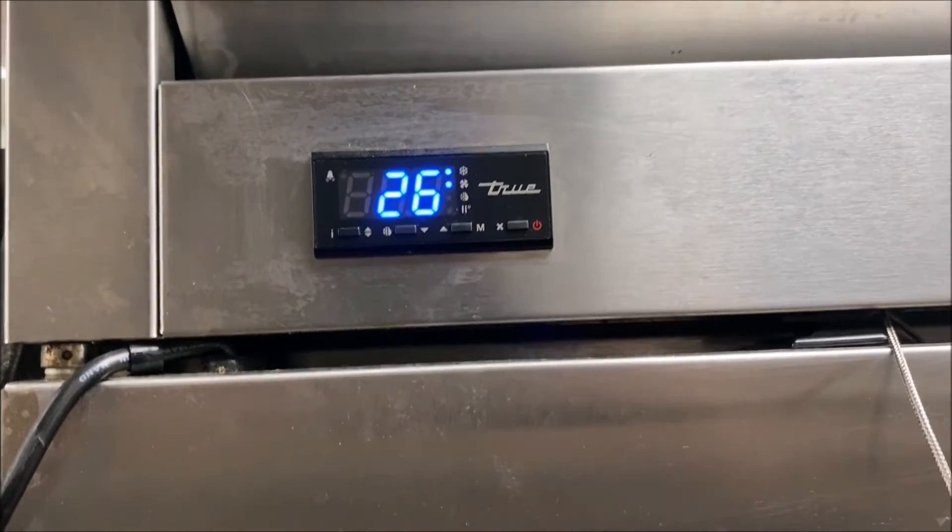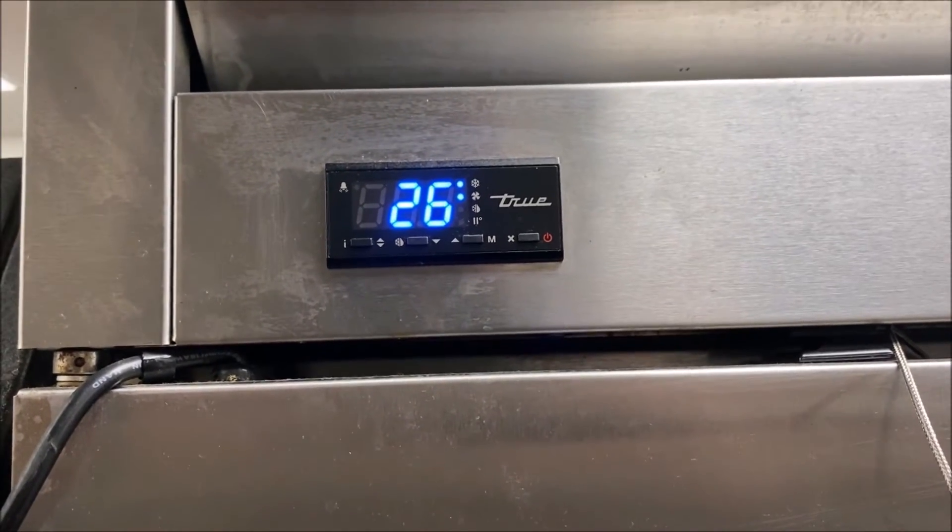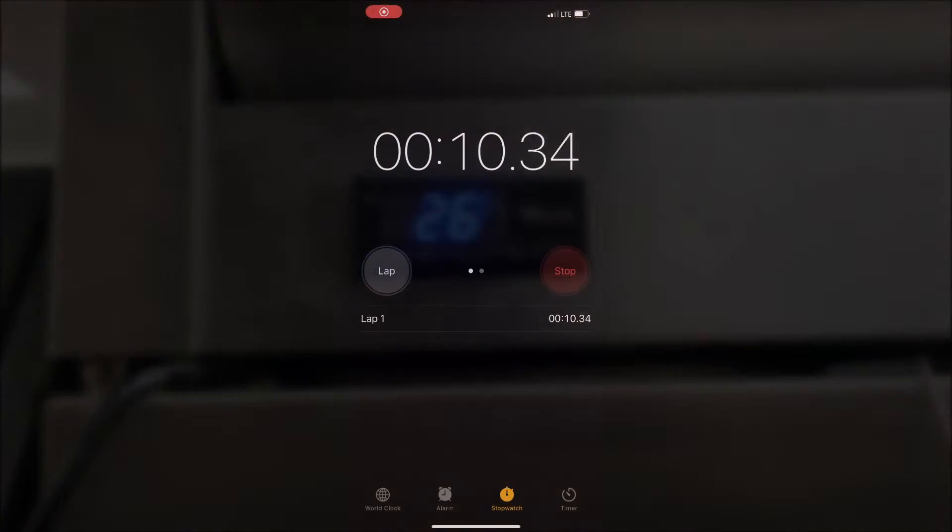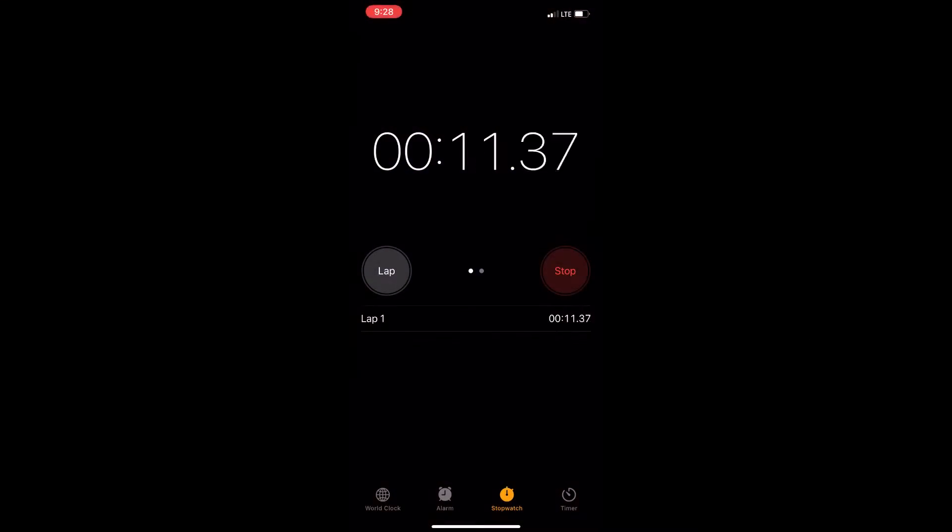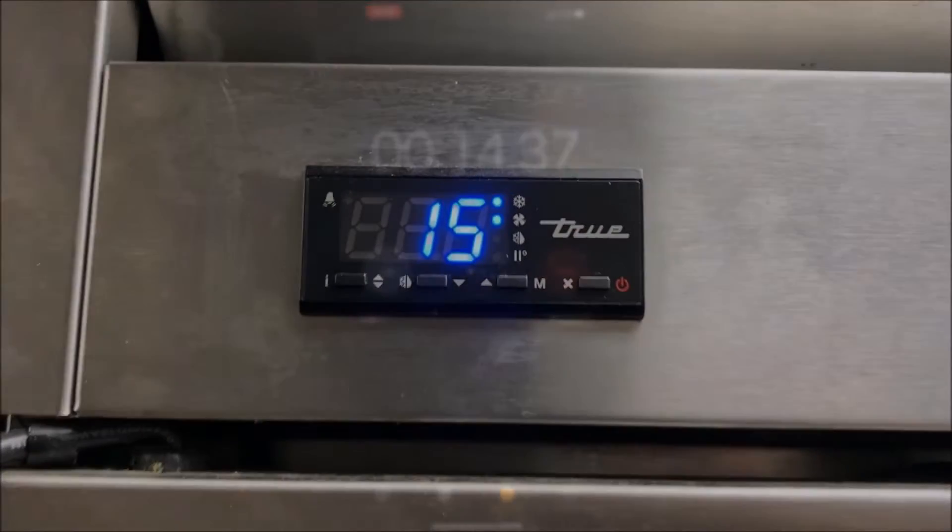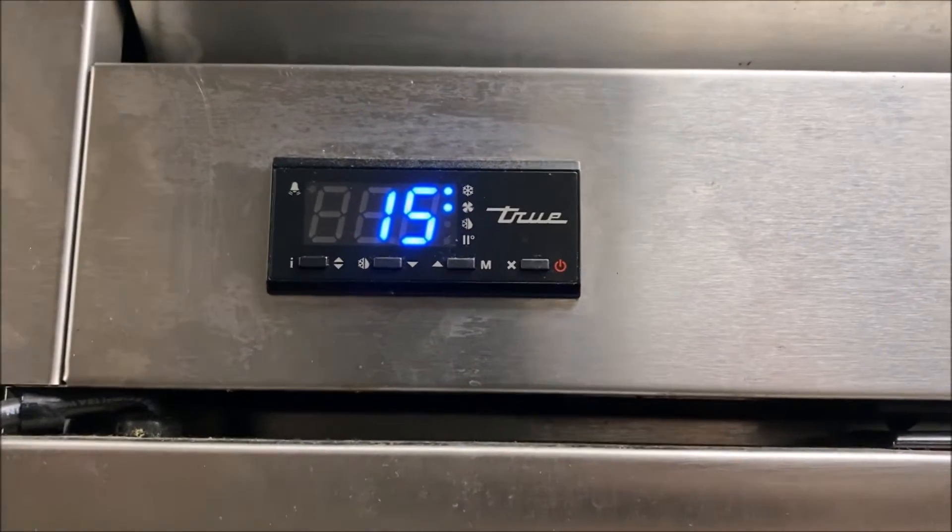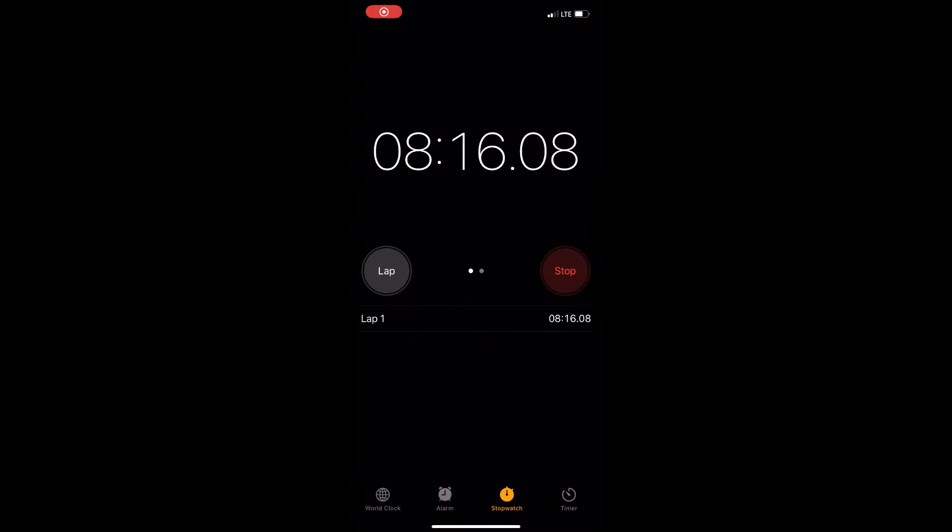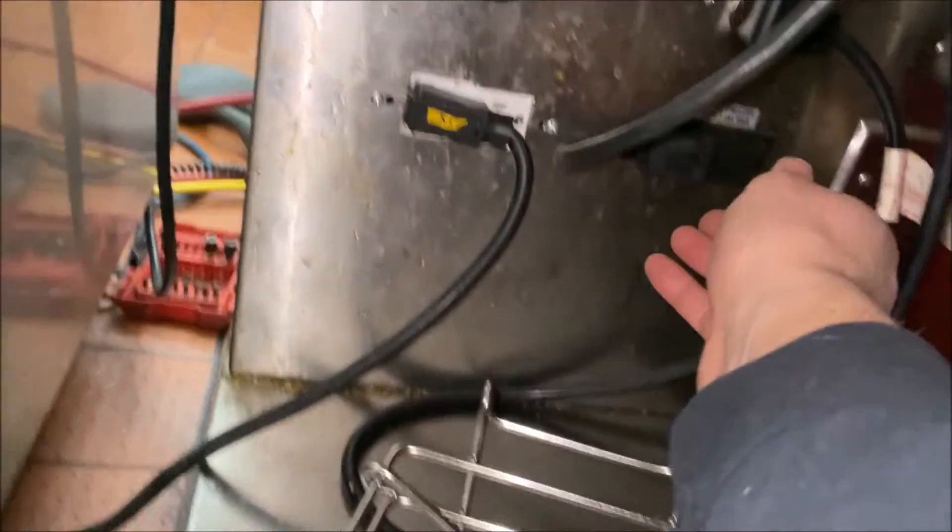Alright, so just quickly, I'm just going to run the unit. So we're at 26 Fahrenheit. I'm going to do a quick stress test, literally take less than 10 minutes to do this. So what we're going to do here is, we're down to 15. We've gone down 11 degrees in 8 minutes. Okay, so we've passed the stress test. Let's move on to the leak test.